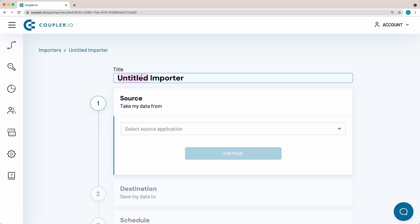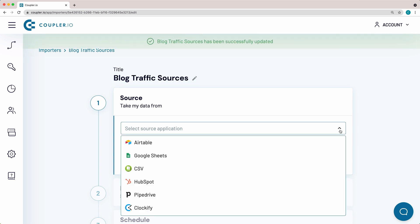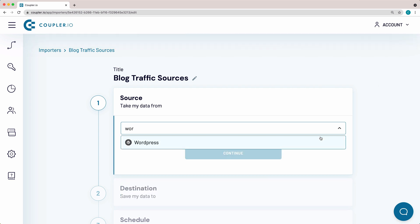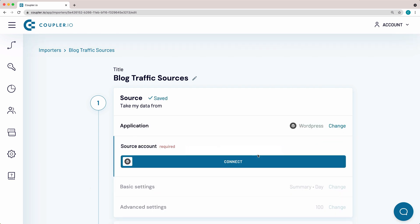Name the importer. I'll go for the name blog traffic sources. Now I need to fill out the data source parameters. From the drop-down menu, select WordPress and click Continue.